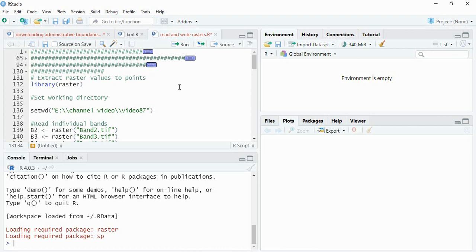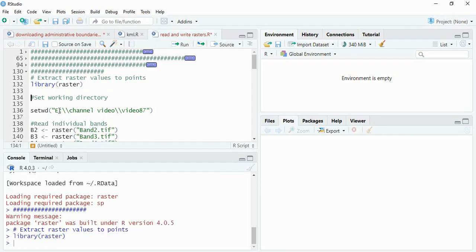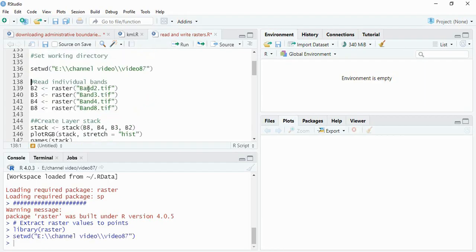In this video we will see extracting of raster values to points. We will use library raster, so load this library and then set the working directory to your desired folder.